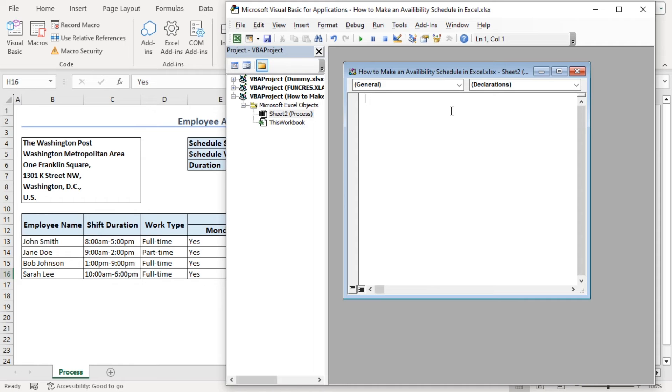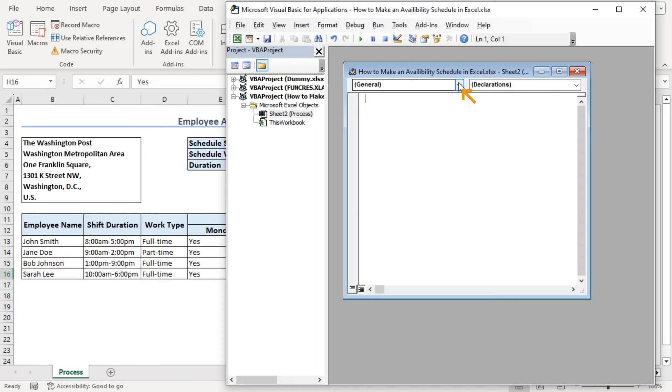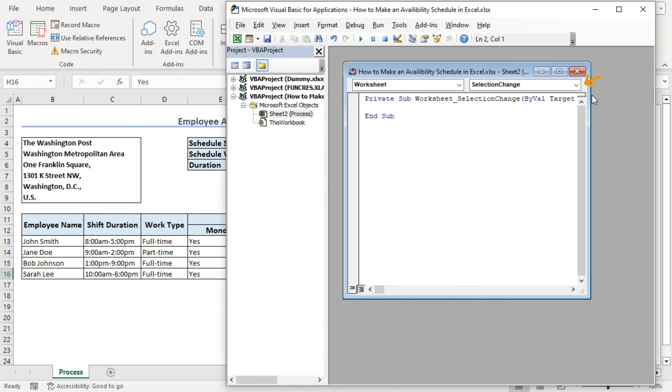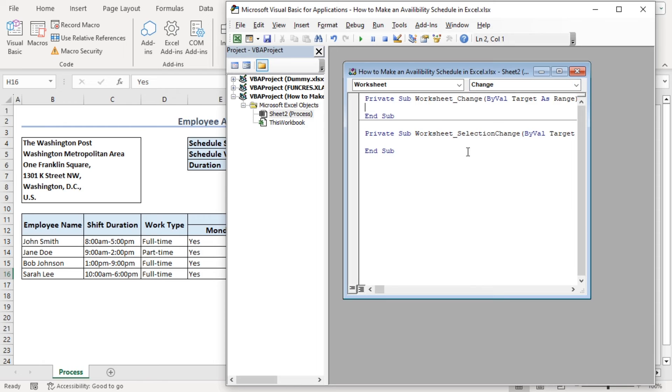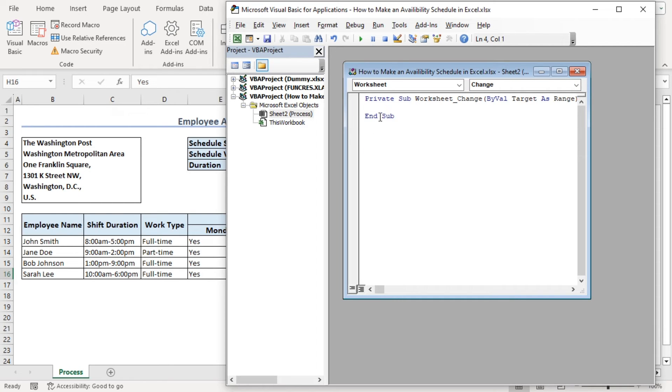Now, we want to add red color for all the no's. Let's try a code for that. Here, click on worksheet and from this drop down, click on change. Let's delete that part since we won't be needing that.